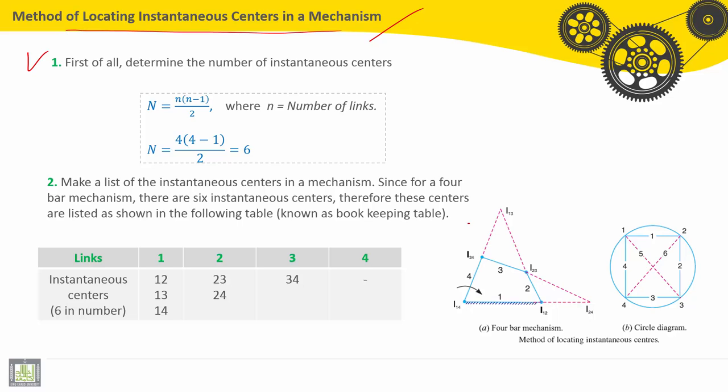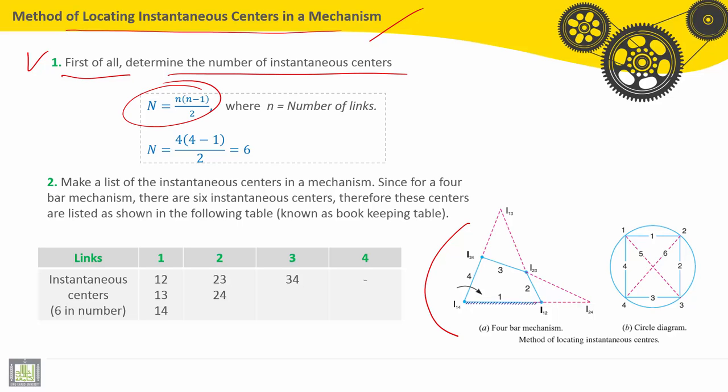If we consider the four-bar mechanism, first of all, we have to determine the number of instantaneous centers of rotation by using the formula. So, we have four links, then the number of instantaneous centers of rotation is equal to six.